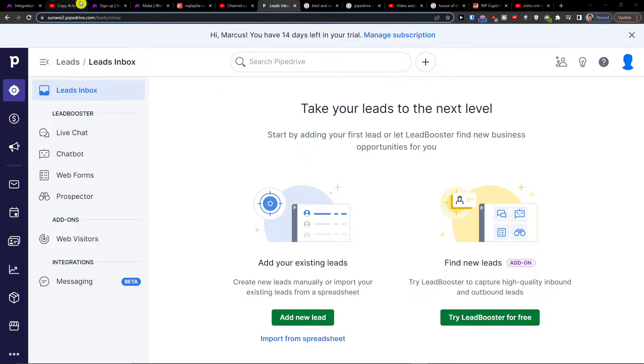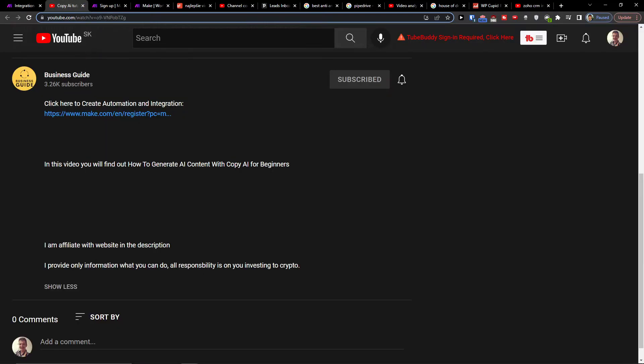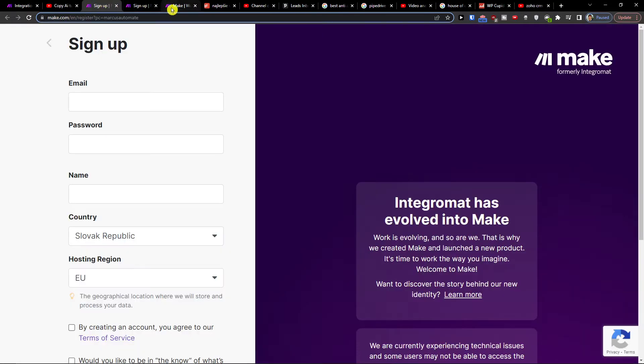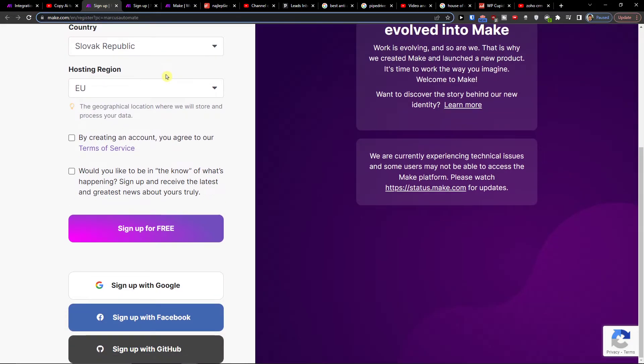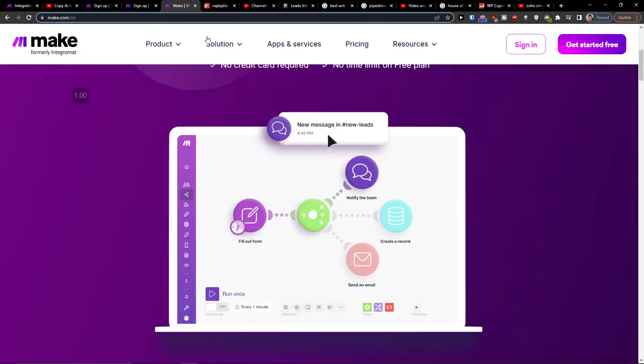So the first thing that you want to do is just scroll down below to the description and click on the link. When you do it you'll get right here to sign up of Make.com.